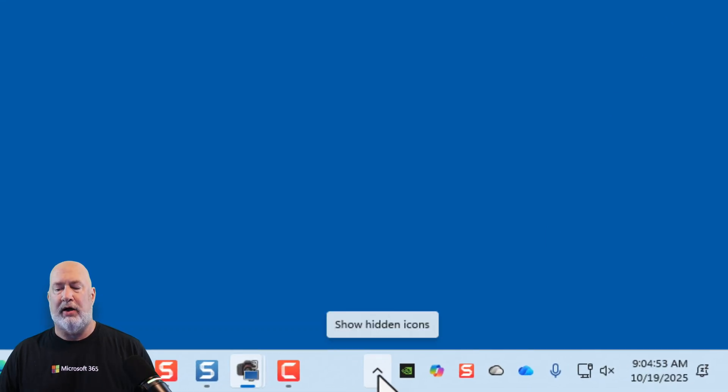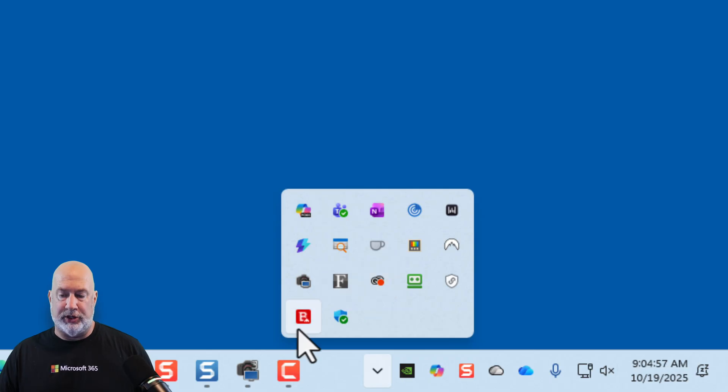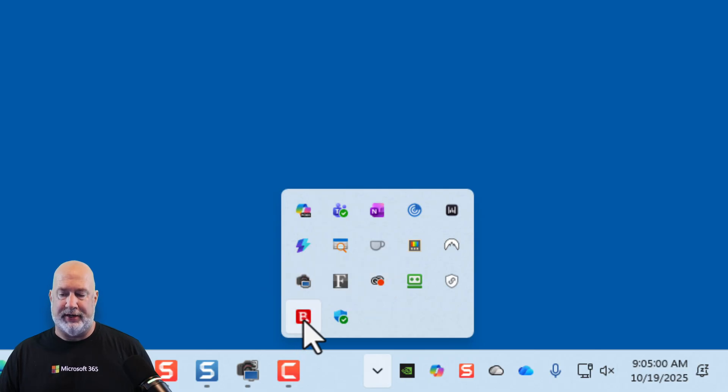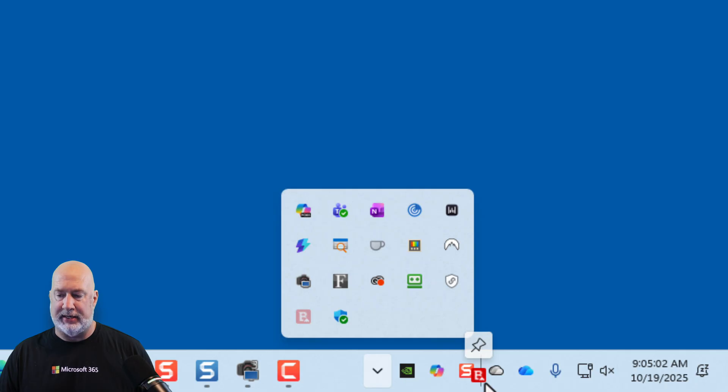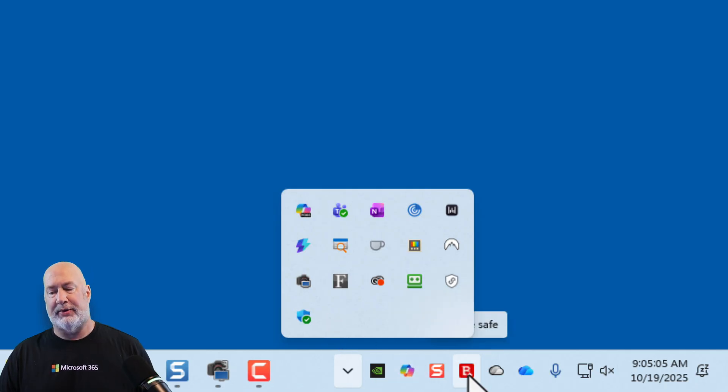You can click on the show hidden icons menu, find something you want to use. Here is my Bitdefender. I'm just going to get it, drag it, and drop it, and let it go, and now it's here.